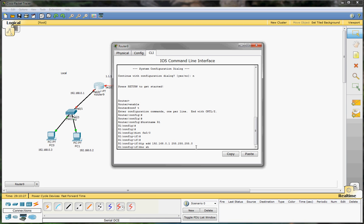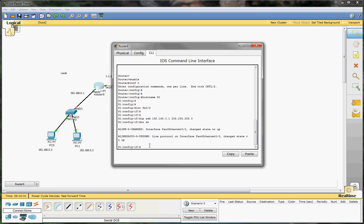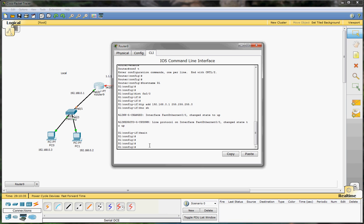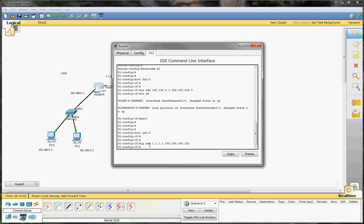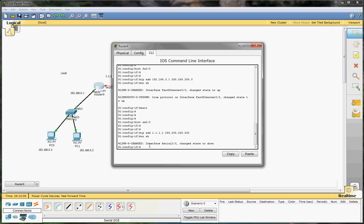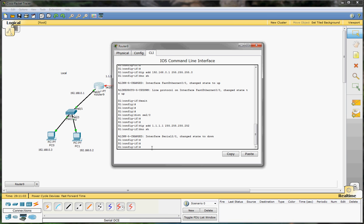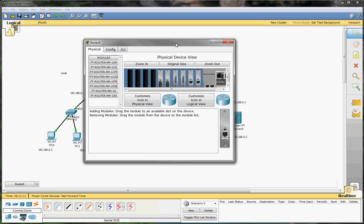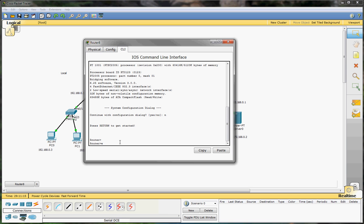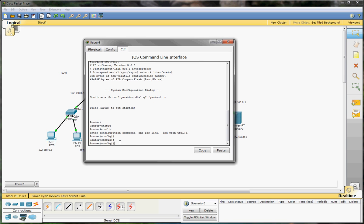Of course we have to say no shutdown, and you can see the port is green — it's up. So that's done. Now we can go to our serial interface — it will be int s2/0 — and configure it and give it the IP address 1.1.1.1.